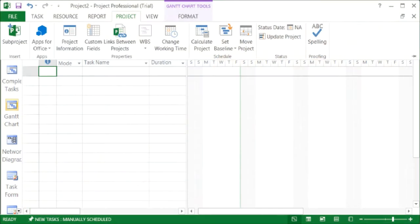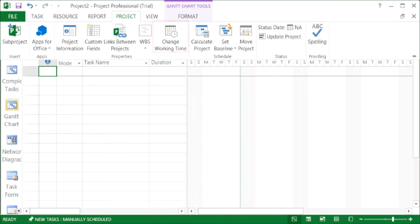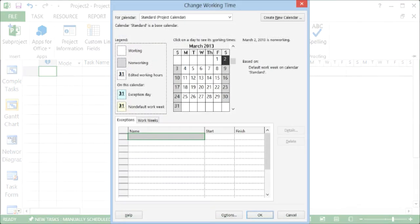Here's how to change the work week in Project 2013. Select the Project tab on the toolbar, and then select the Change Working Time button.